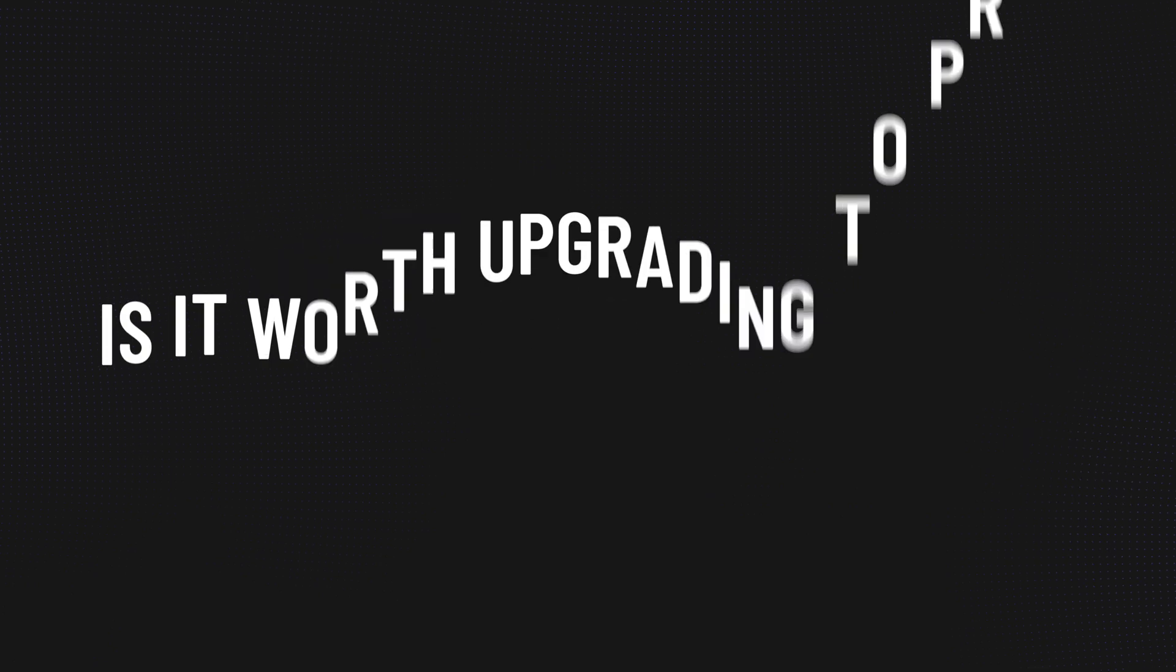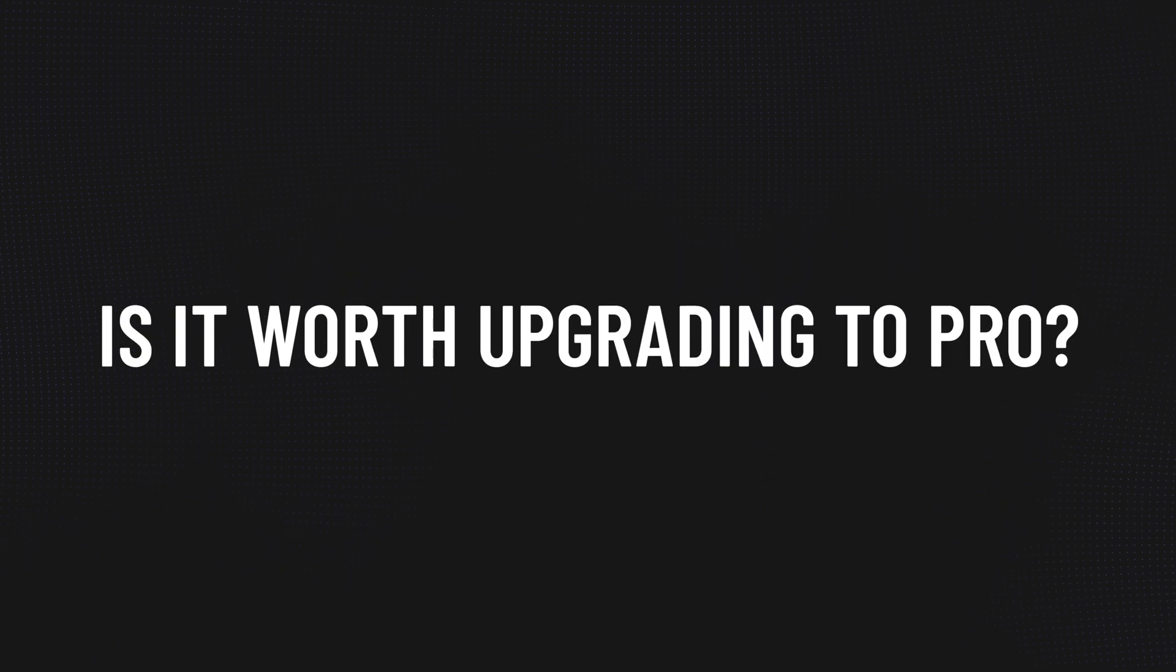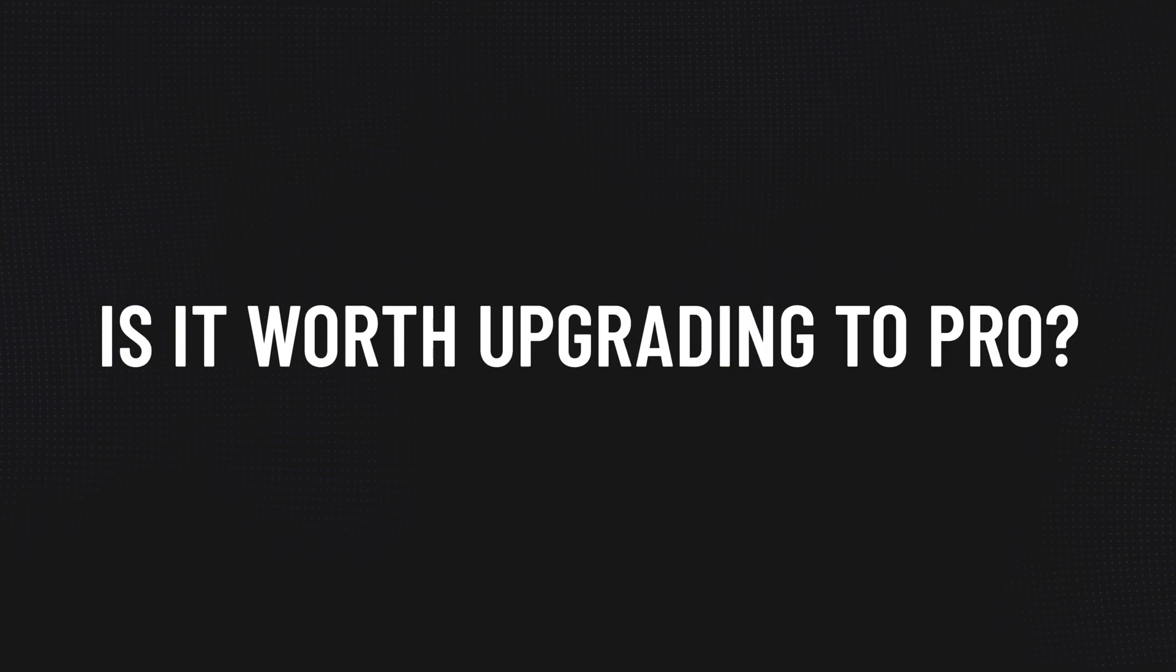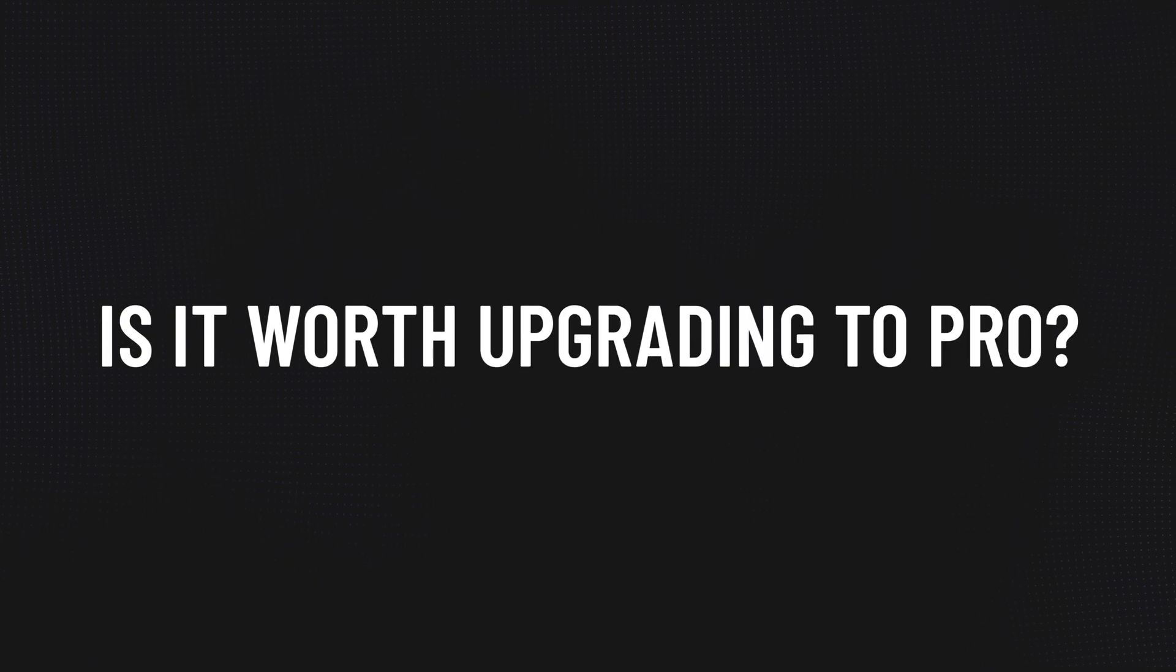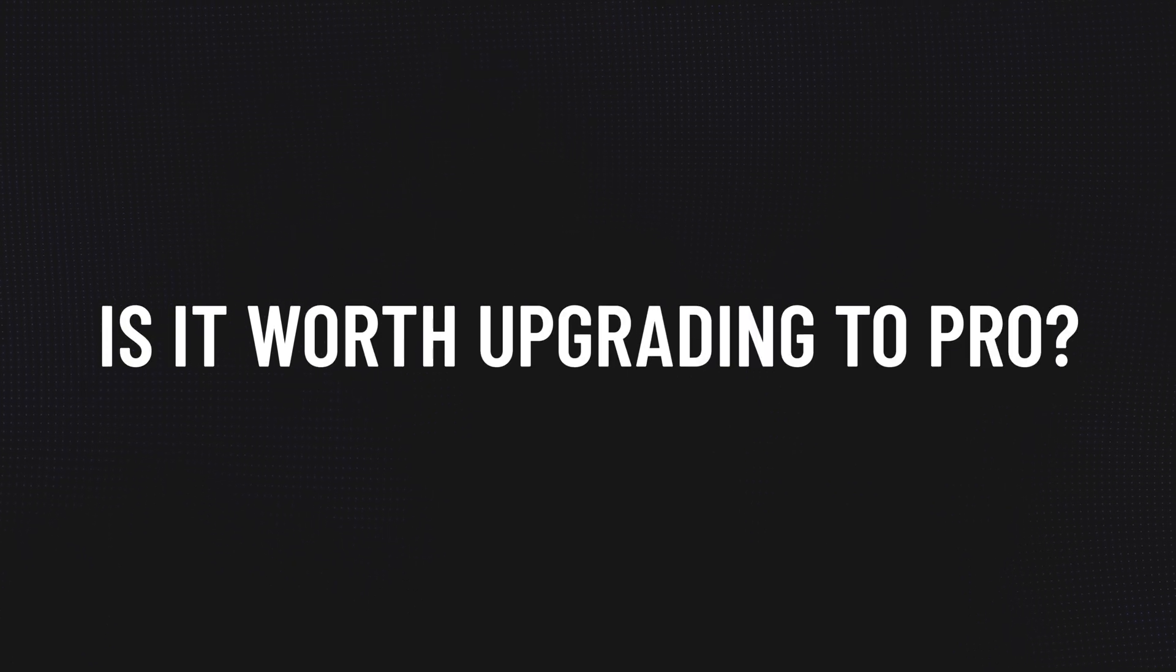Now the question we've got to answer is, is it worth going to the Pro version? And the simple answer, even though it might be a bit complicated, is it depends. It really does depend on, do you need one of these features?